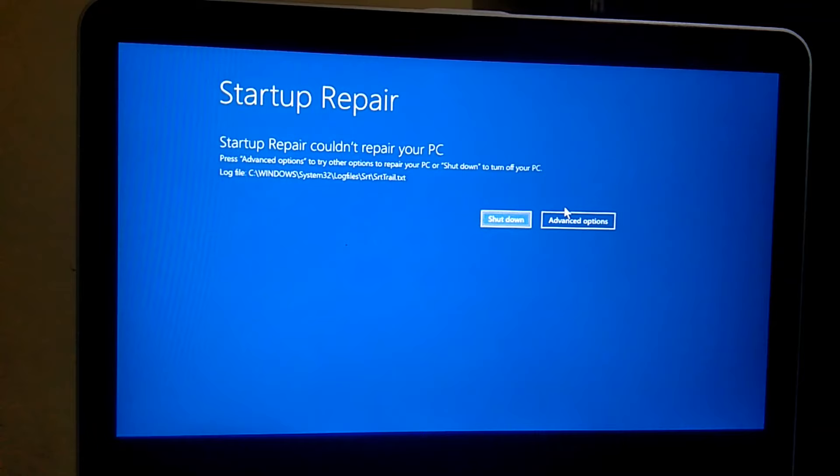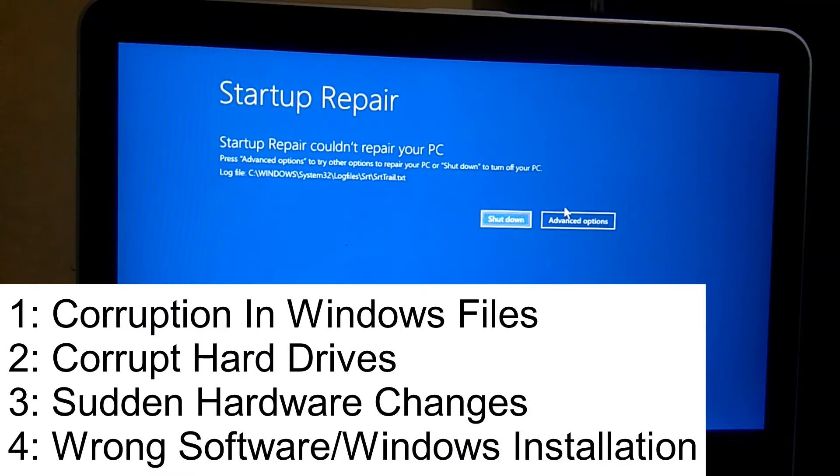First, I should tell you why you are facing this error. There are multiple reasons behind this error: corruption in Windows files, corruption or failure of hard disk, sudden hardware changes, and wrong software installation or wrong Windows update.